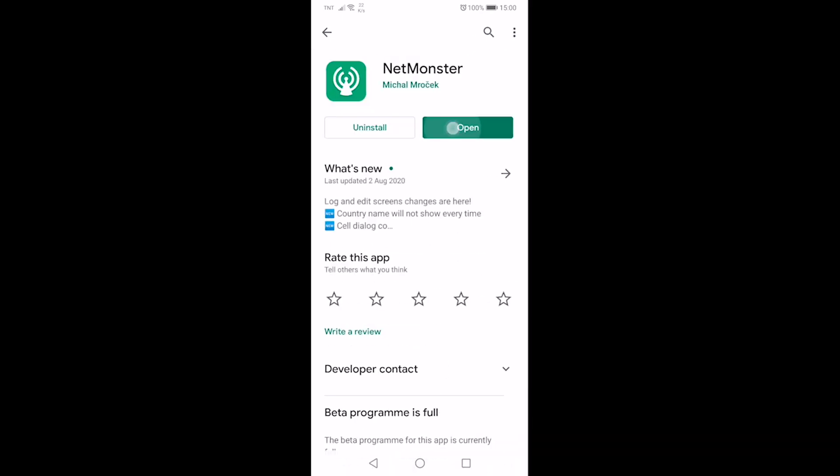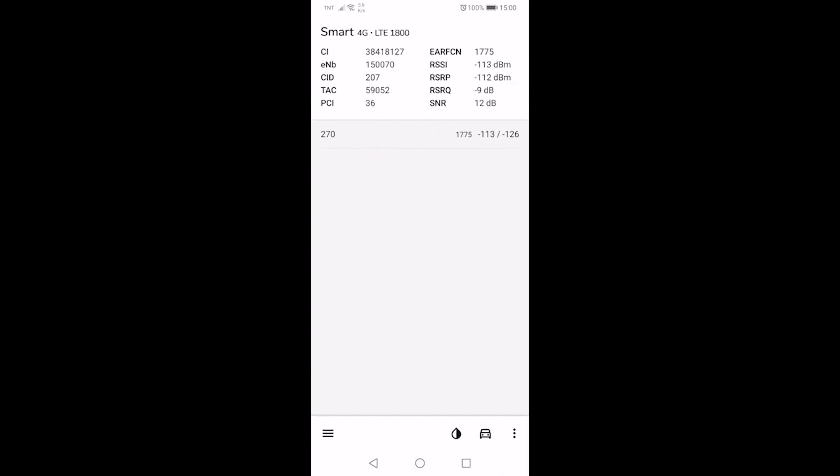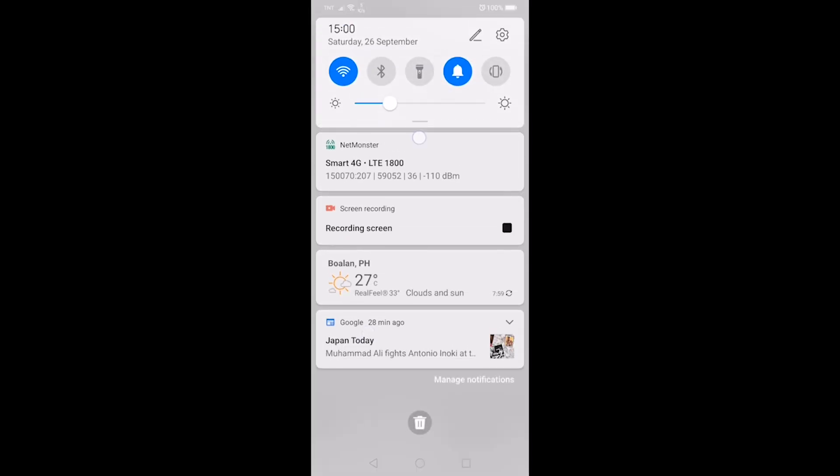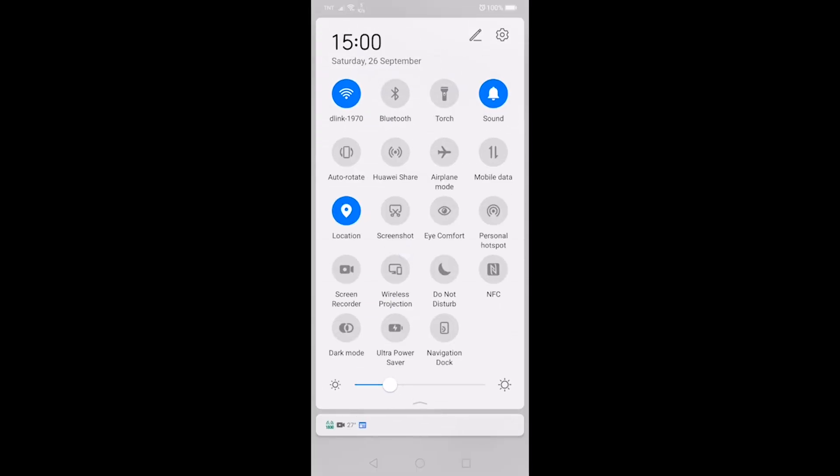There's our NetMonster app. First of all, we need to turn on our mobile data.